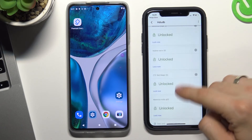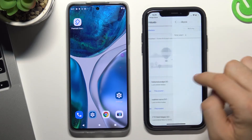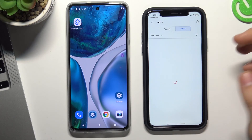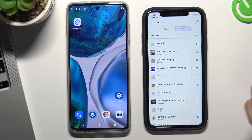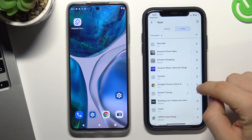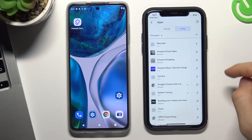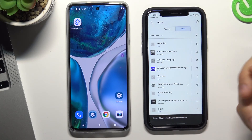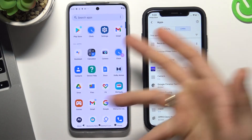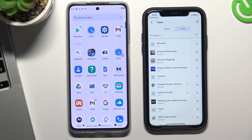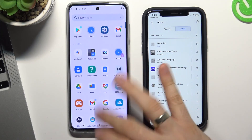For example, to lock a separate application, we need to click More here. For example, I want to block Google Chrome. By clicking on the stopwatch and clicking Block, Google Chrome will be successfully locked on the child's phone. As you can see, the child has no Google Chrome on his device.